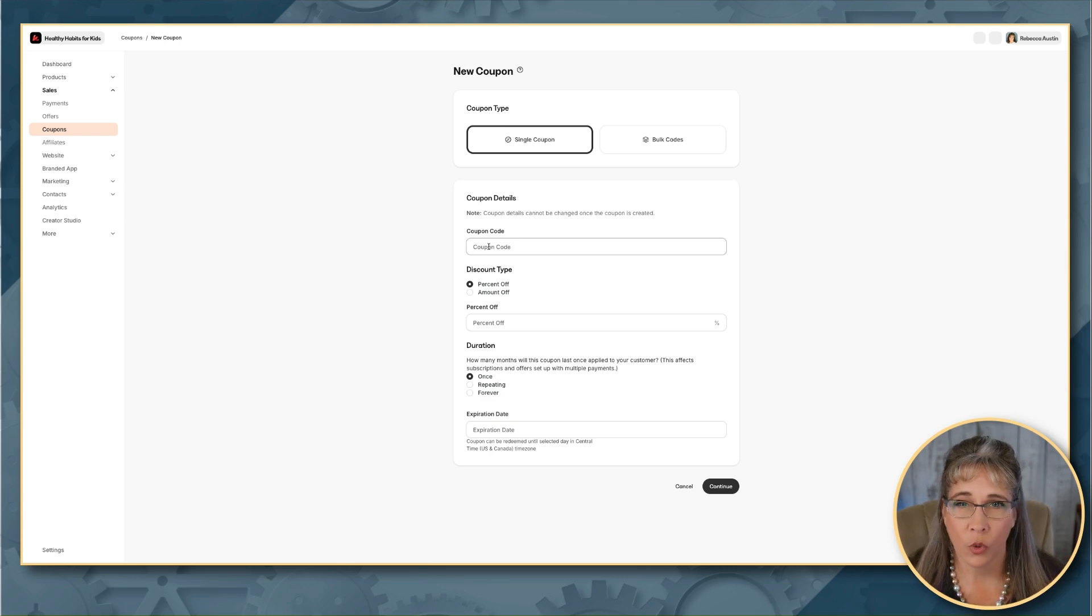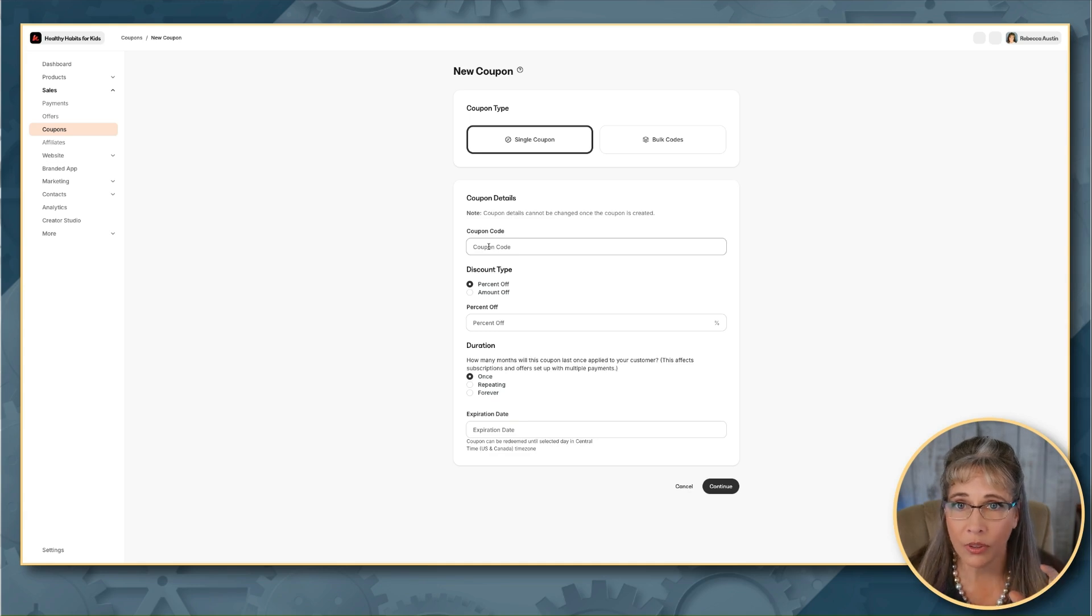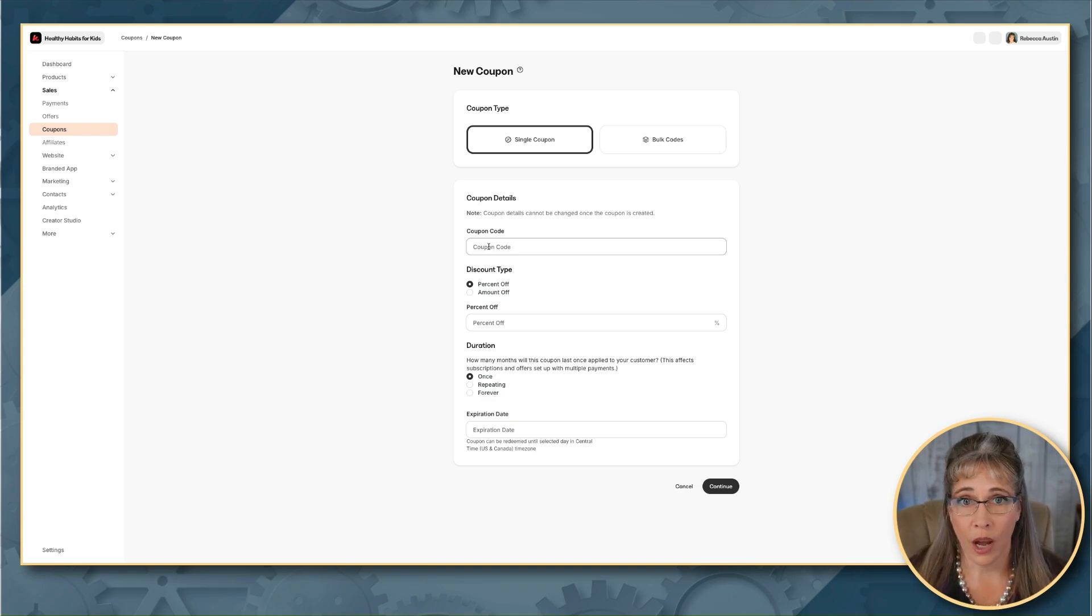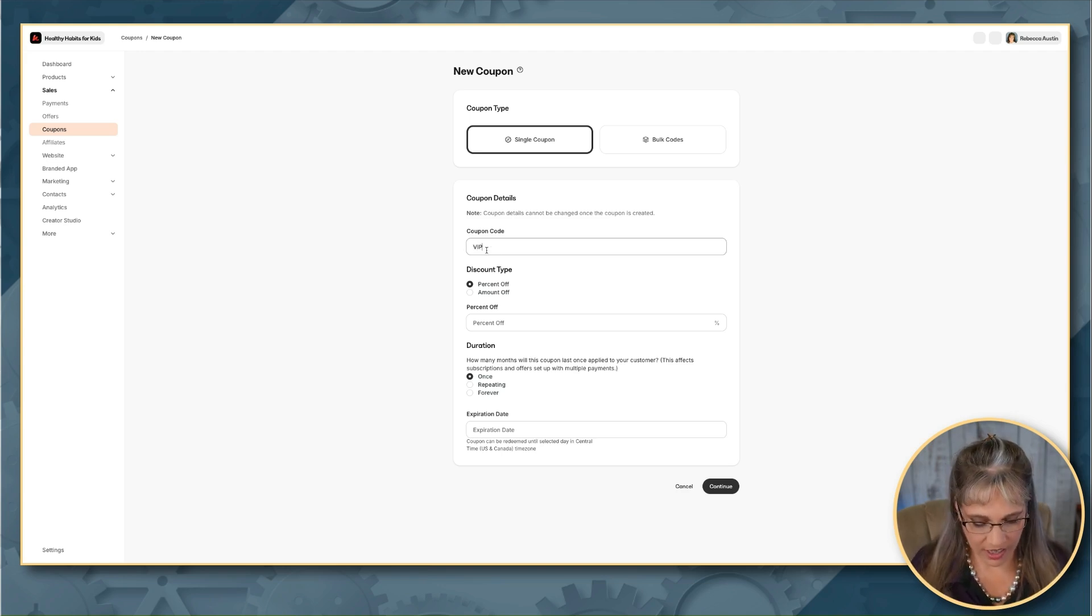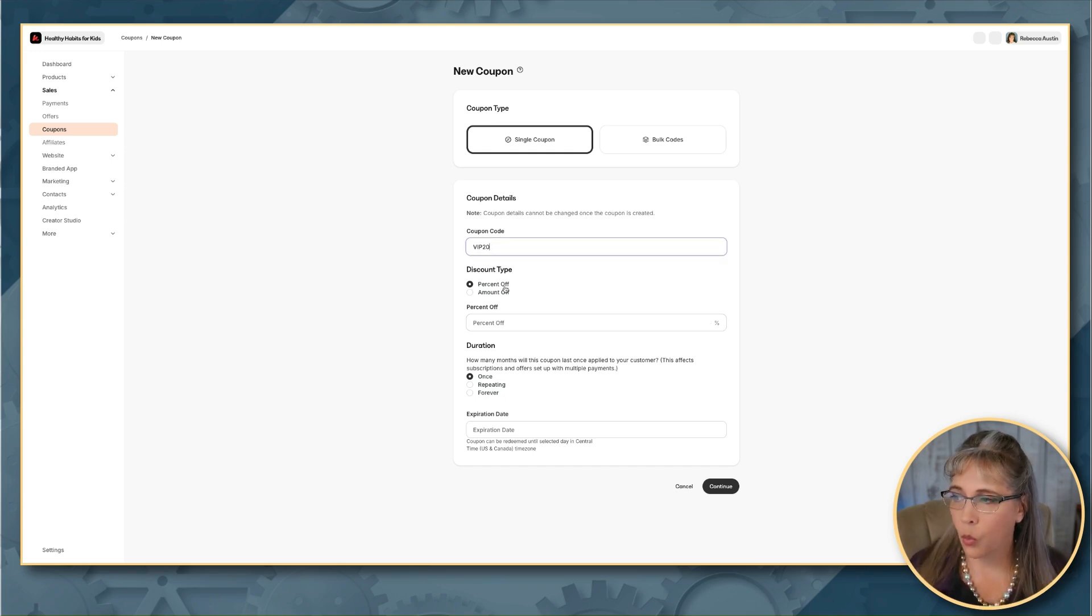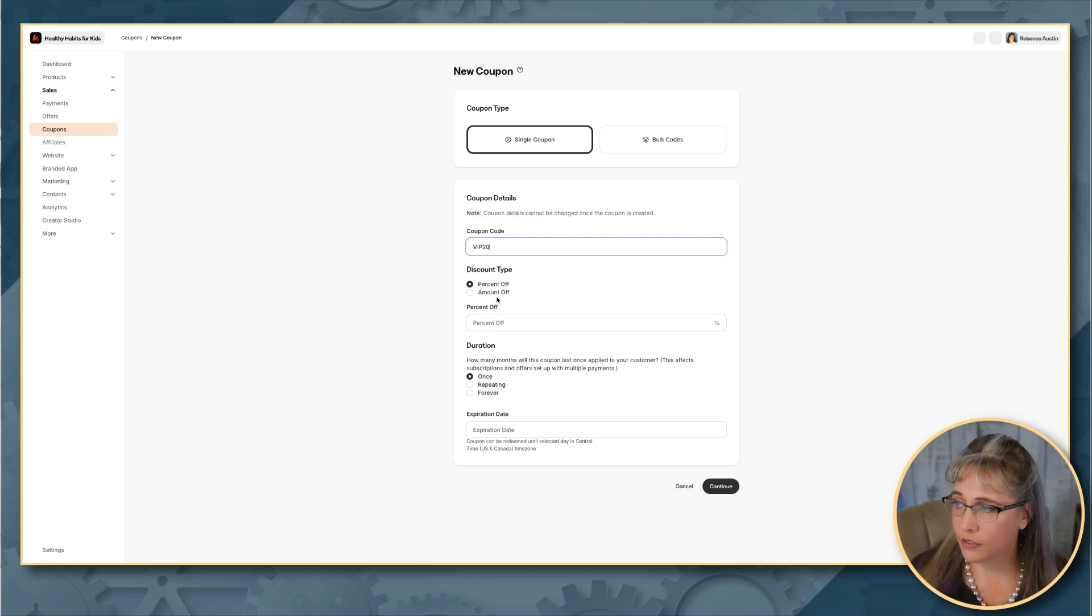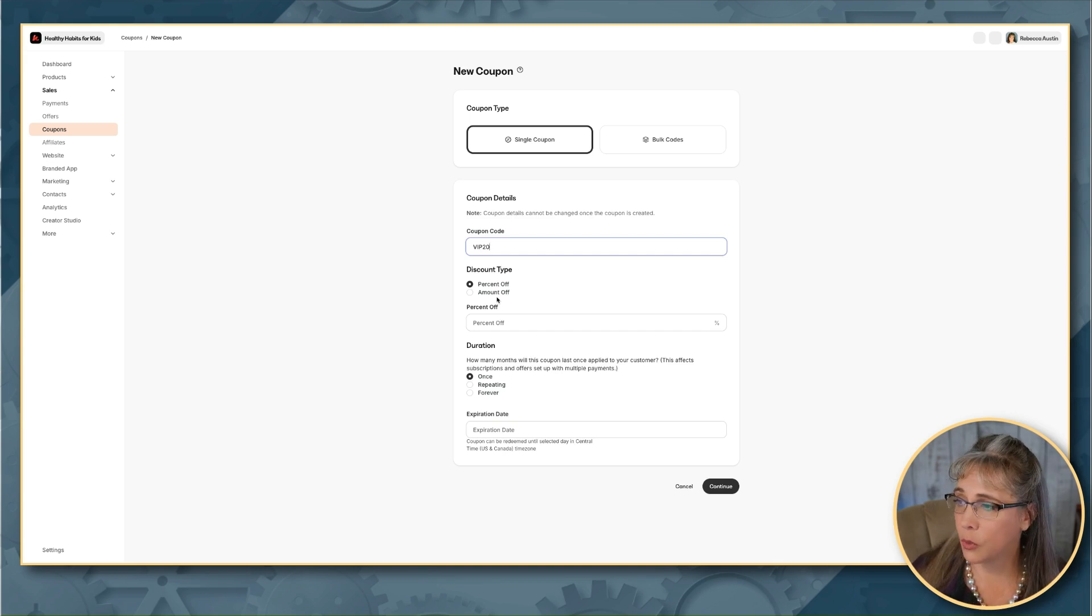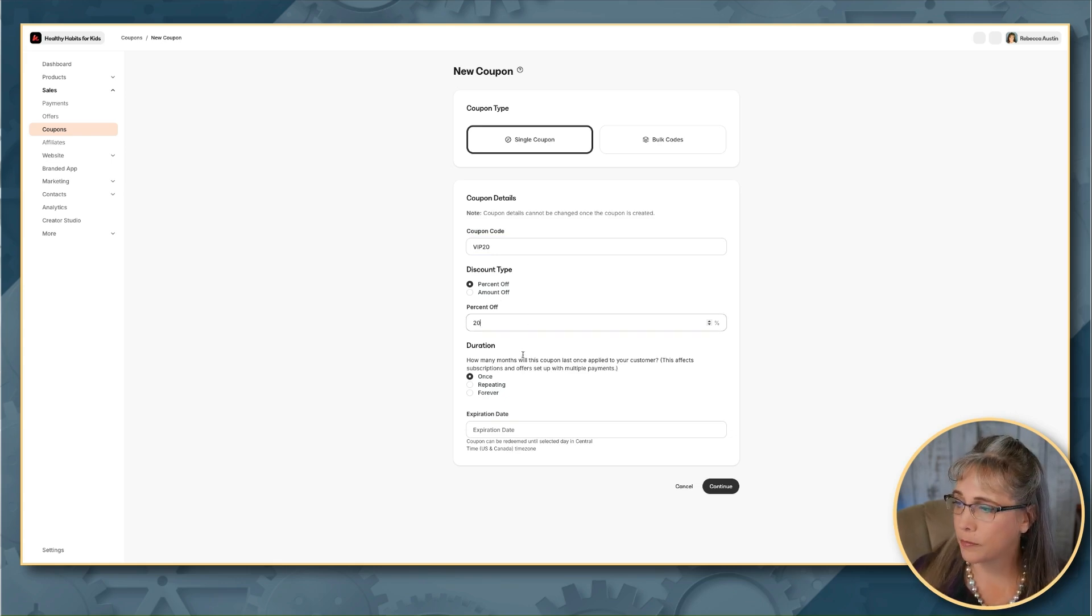And there are ways that you can work around that. I'll share that in the next video where we talk about auto-applying a coupon code to make it easier and seamless. For now I'm just going to walk you through the basics of setting it up. So what we're going to call this is VIP 20. And then you would say what type of discount you want this to be. So you can either do percentage off or you can do a specific amount, depending on what you want to do in this coupon. So for this scenario, I'm just going to say percent off, and I'm going to give a 20% off coupon.